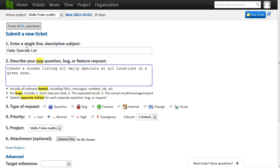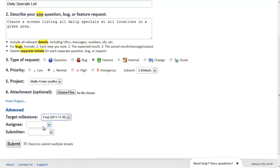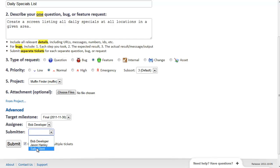So let's say they'd also like to have a daily special list in their app. But they don't need that until the final. And we'll assign that to Bob and put it under Sally as well.